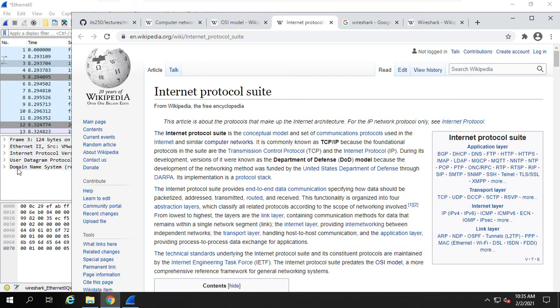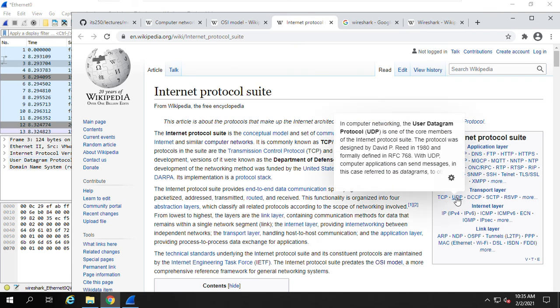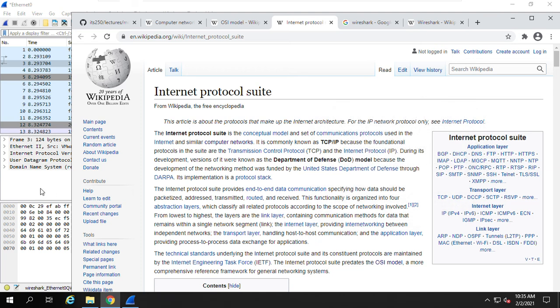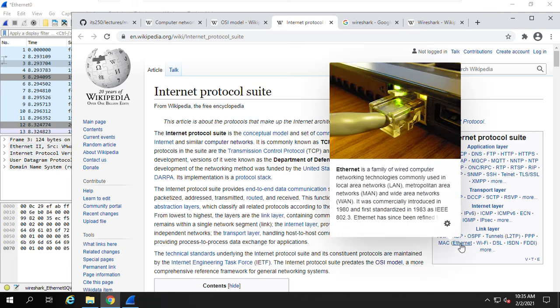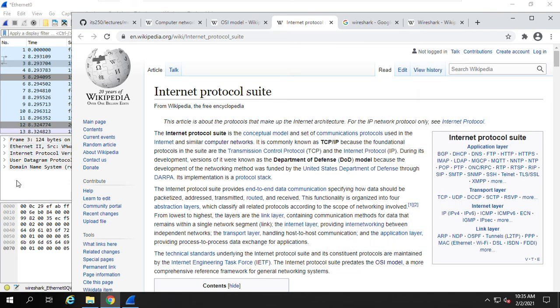DNS, the application layer here, domain name system. And the user datagram protocol here is the user datagram protocol, UDP layer. Then you come to this internet protocol version, IP layer. Here the IP layer. And Ethernet here, Ethernet, the link layer.